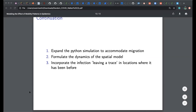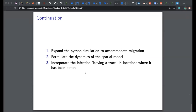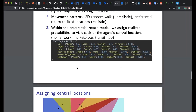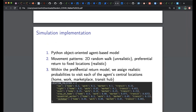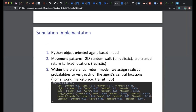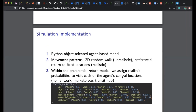The instructor thanks both groups and opens for questions. A question is raised about how the restrictive movement policy of each agent is parametrized. Owen answers that the parameters are currently just estimates — guesses about what a plausible starting point looks like — and that he'd like to get real-world values observed in the world to plug into those location policies, but for now it's a hypothetical scenario.